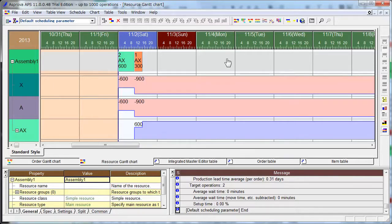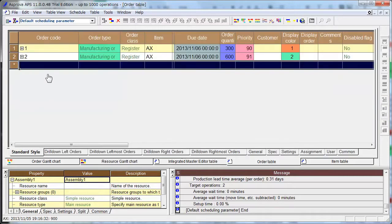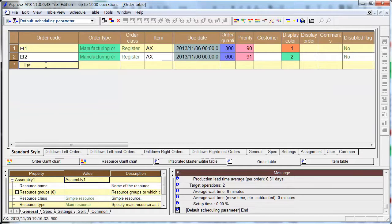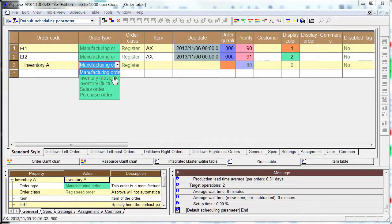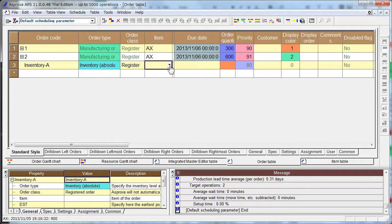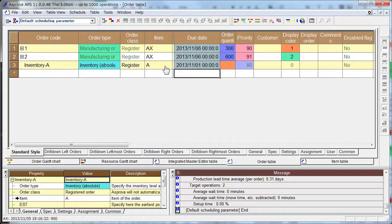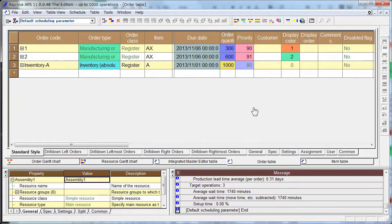You can input inventory to the order table. Inventory of A — this is just a name. Here we select inventory absolute, and item is A. Time is set, and quantity is 1000. And you can make a new schedule by clicking the reschedule button.